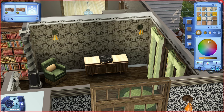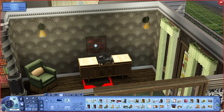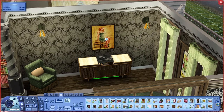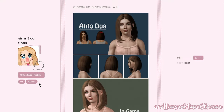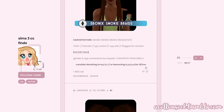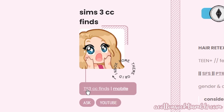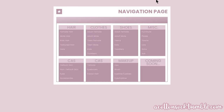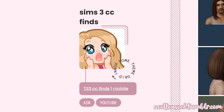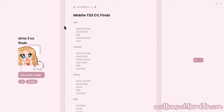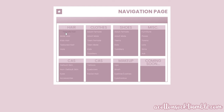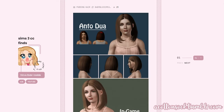Before we get into the meat and potatoes of this video, I want to plug my Sims 3 CC Finds Tumblr. I constantly reblog content every single day — there's a link in the description box. Everything is organized really nicely. On a computer, click the little button that says 'TS3 CC Finds' and everything is sorted. On mobile, there's an equivalent button.